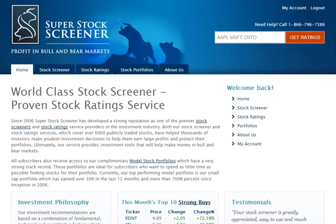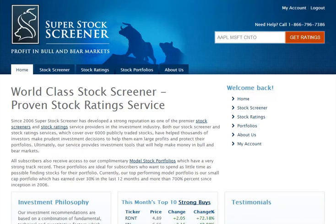Welcome to SuperStockScreener.com's tutorial on how to use our Stock Screener. Our Stock Screener is one of the most powerful online, because in addition to allowing you to screen for traditional financial metrics, it allows you to screen for stocks based on how they are rated by our proprietary rating system.